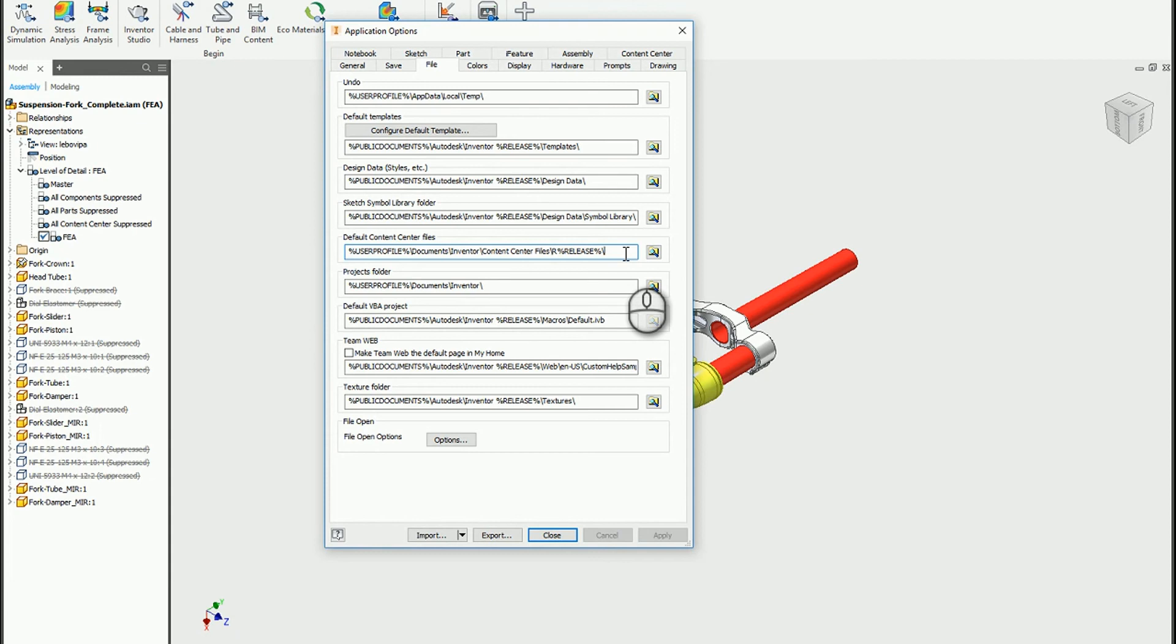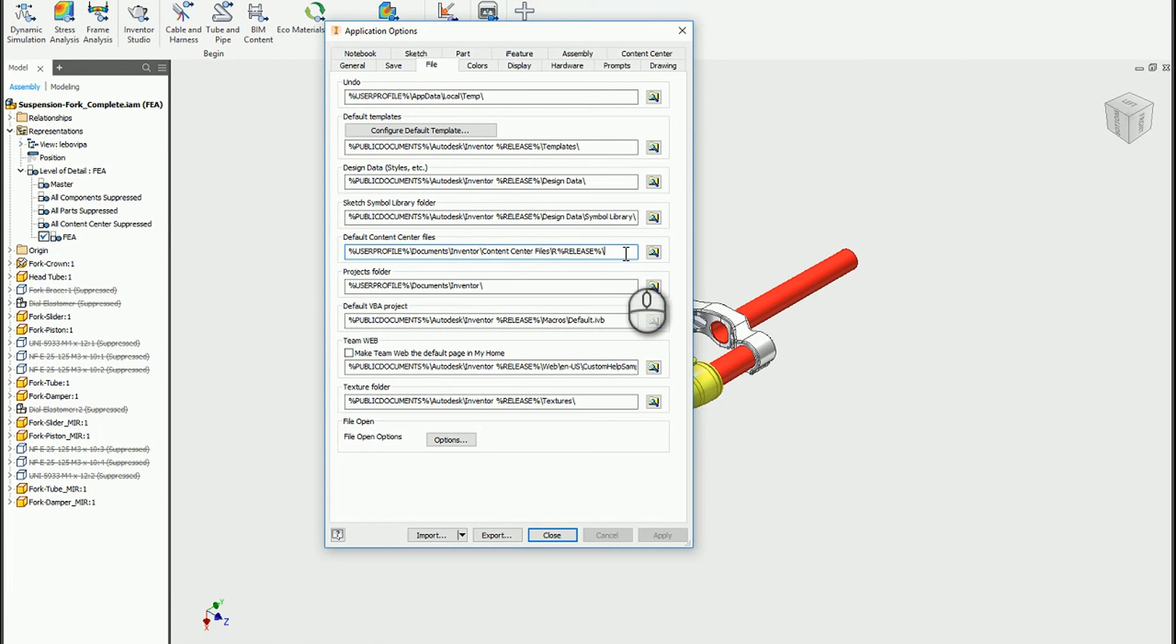That way if you open something you made in an older version, that component will be there and you'll never have to worry about having broken references to components that don't exist anymore. So that's what I would recommend. I would suggest changing this default content center files to a common folder, either on your computer or if you're doing multiple users, you'd want to put this to a common network folder.